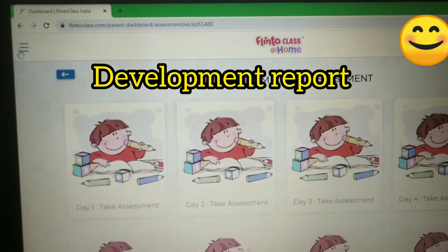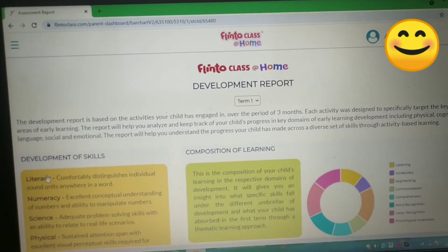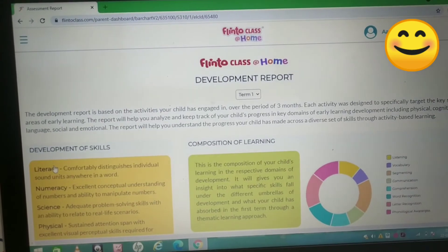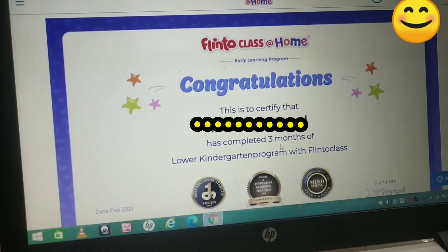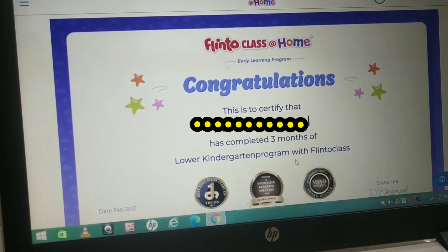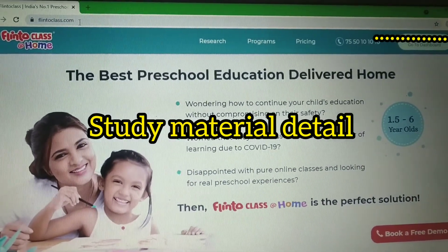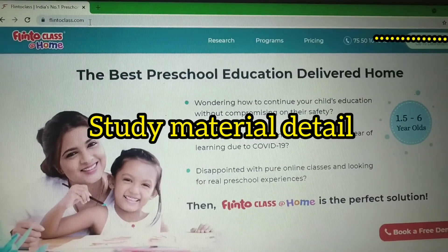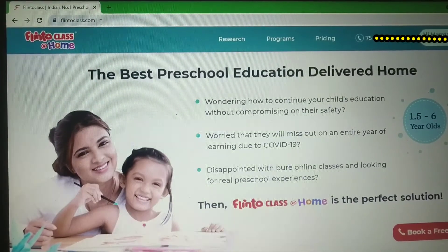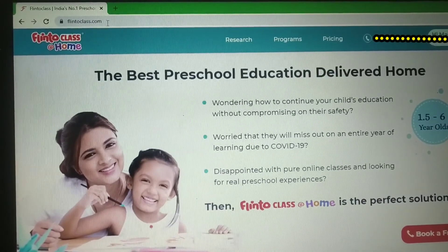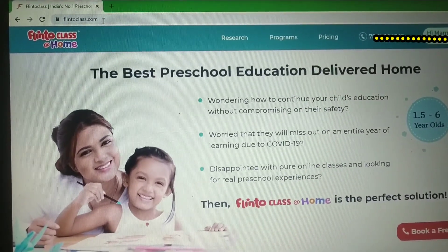After 3 months, you will get a development report of your child based on clinical skill assessment. Flinto class also provides an online certificate after completion of every 3 months. All study materials required in the classes are home-delivered by Flinto class before the classes begin, with no additional charges — everything is included. If you have any queries, do let me know in the comment section.